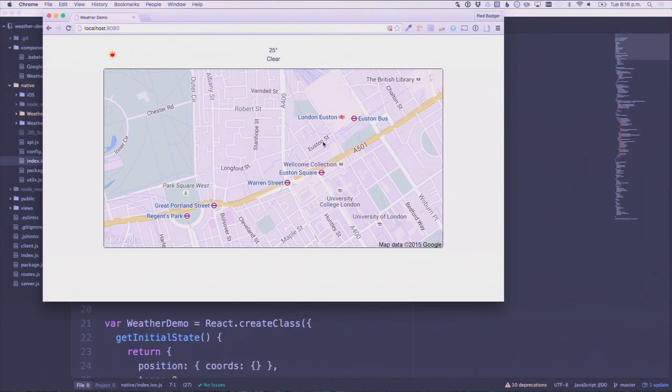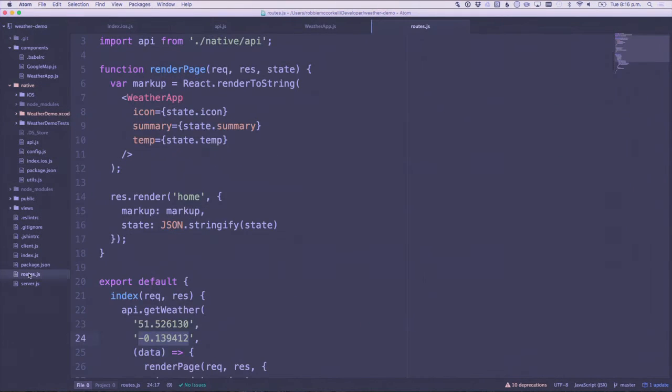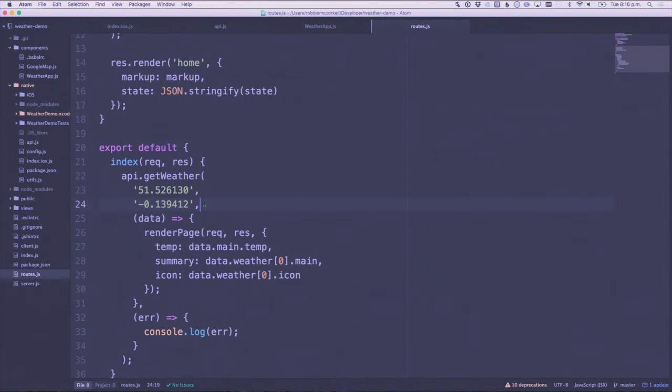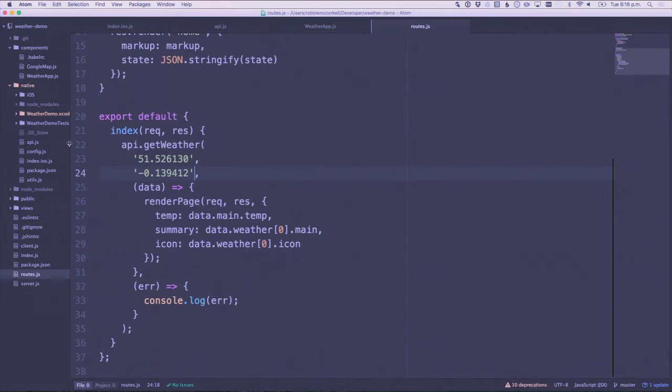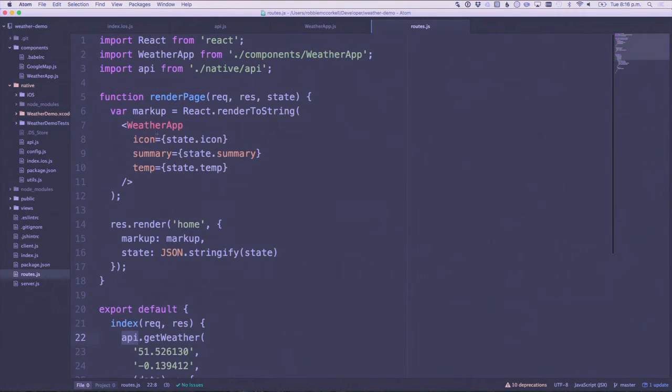I can show you how that works in my routes running on Node. Here I haven't actually been too clever. I haven't done any IP sniffing or anything like that. I've just hard-coded in the location for this office. But you guessed it, there's that API function again. So we're importing that, it's in the same place.